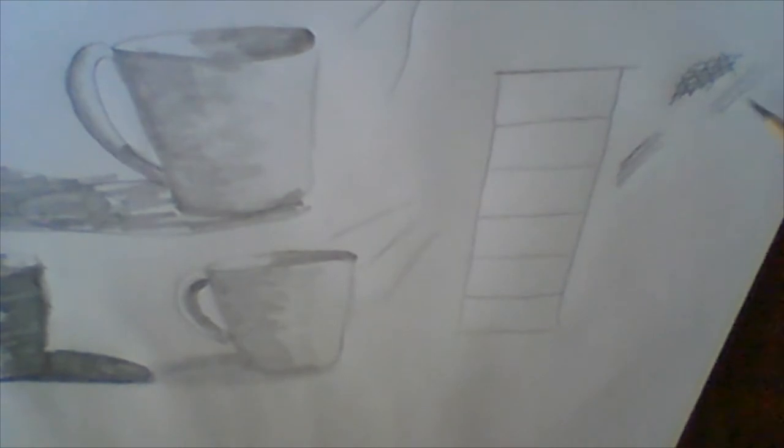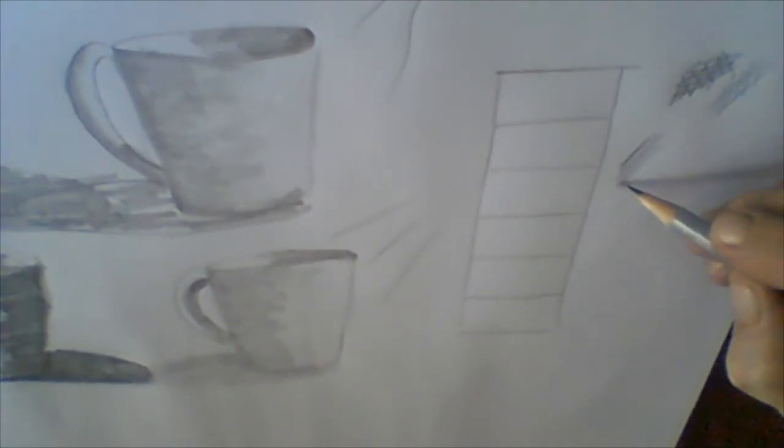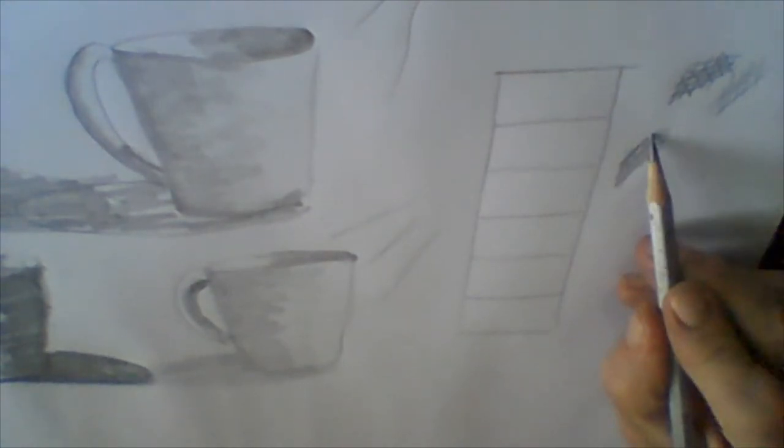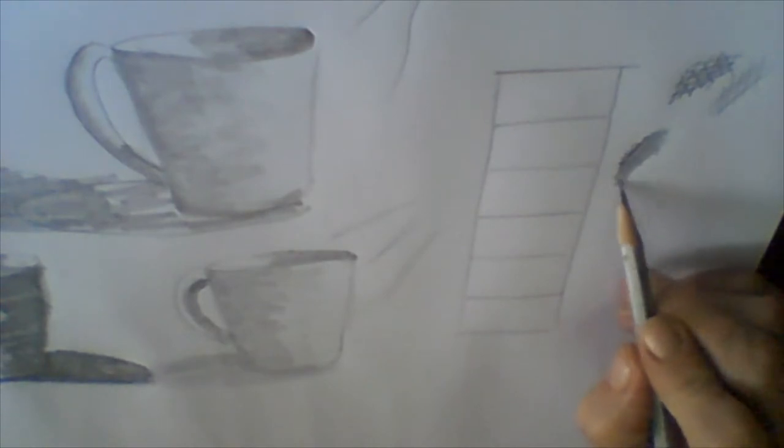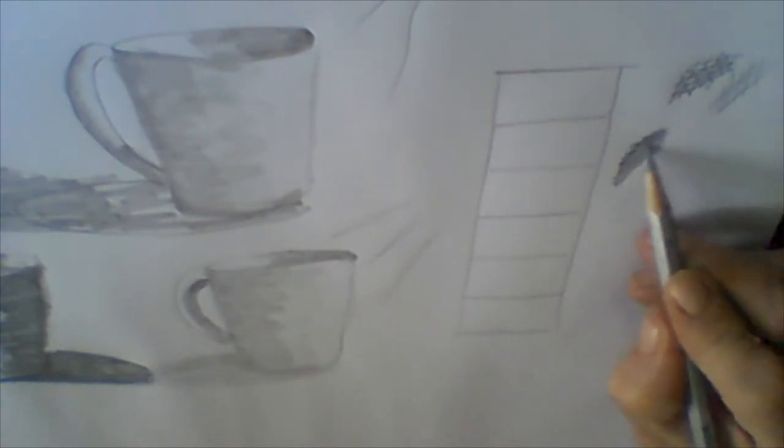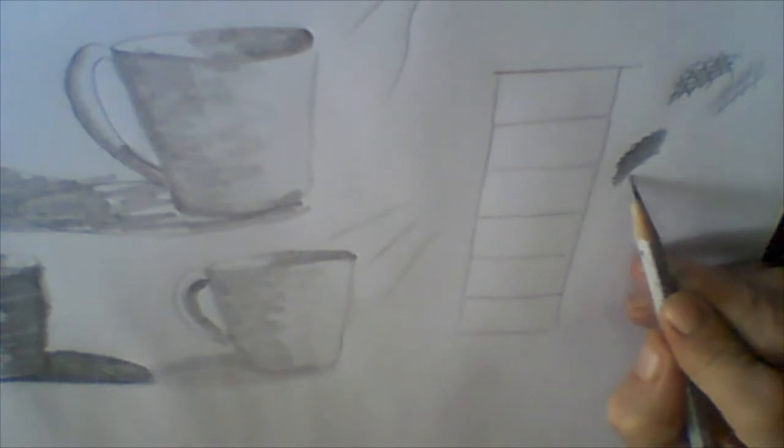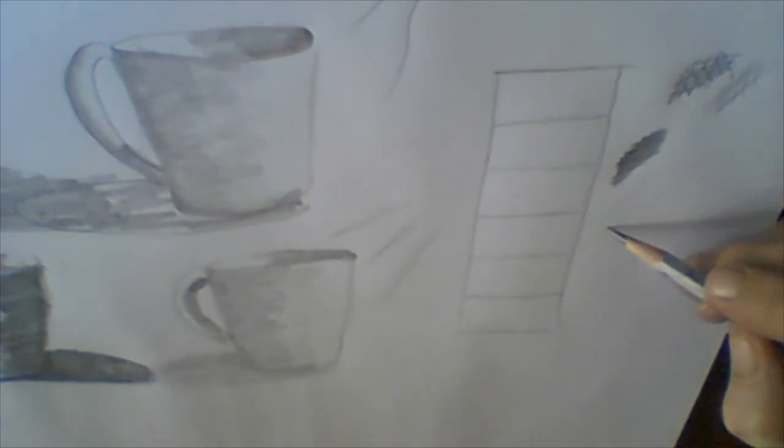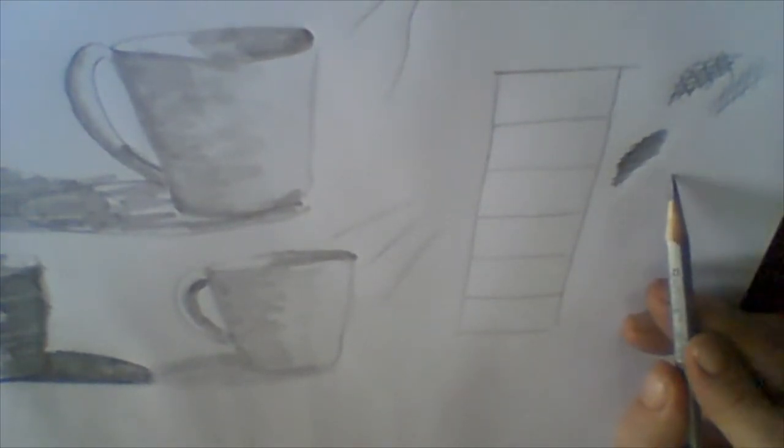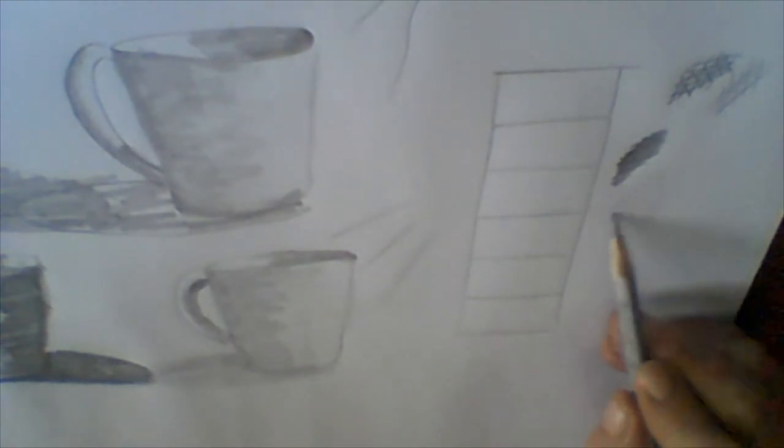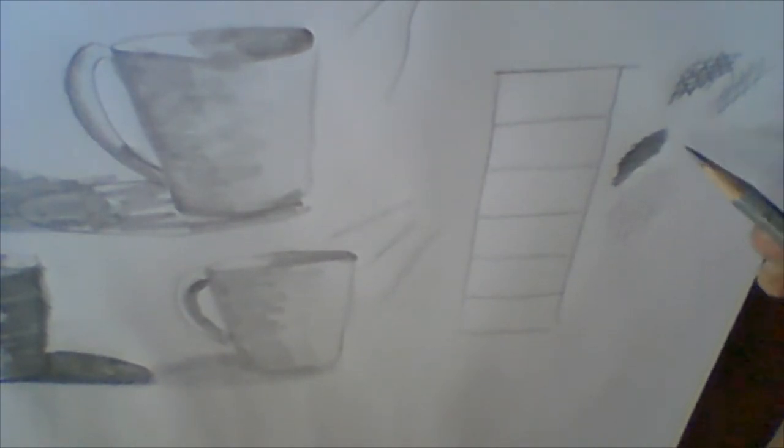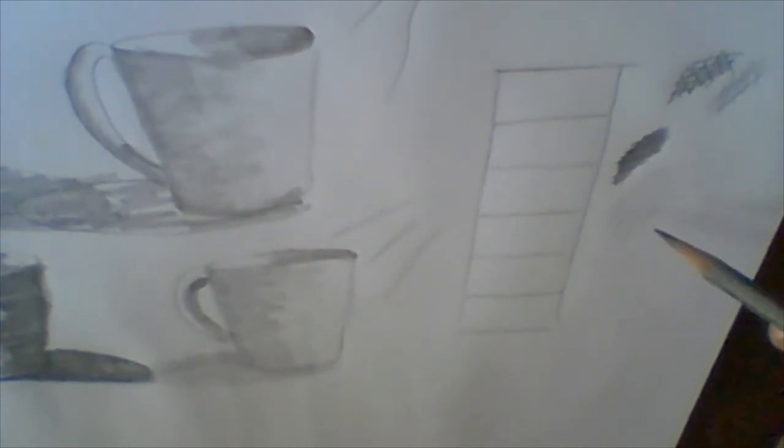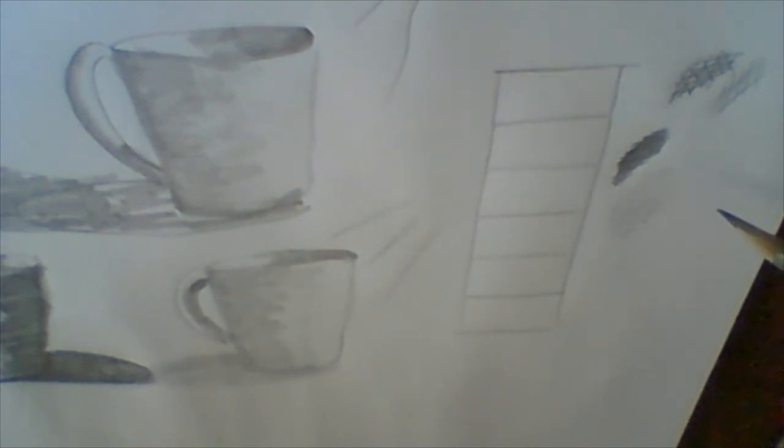Let's do cross-hatching here. If we want to make it really dark, we can do it again and maybe even again. And let's do the lighter value. You also press a bit harder for the darker lines and a bit softer on your pencil for the lighter lines.